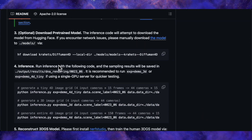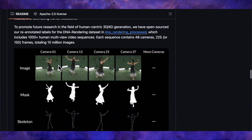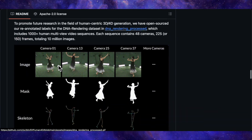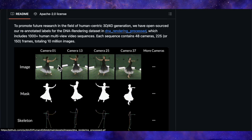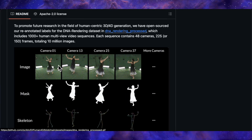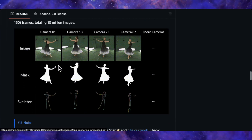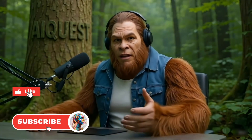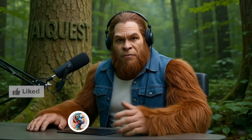I've dropped all the links to the project page and the GitHub repository in the description below, so be sure to check them out. Let me know what you think in the comments — what kind of applications would you love to see this used for? As always, thank you for watching. Don't forget to like and subscribe, and I'll catch you in the next one.